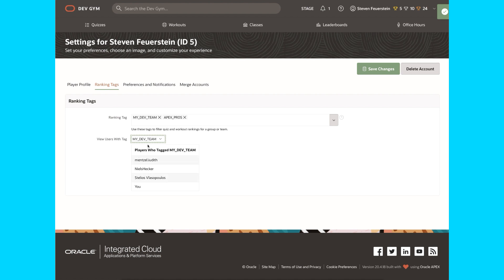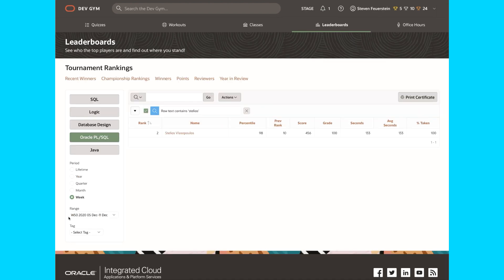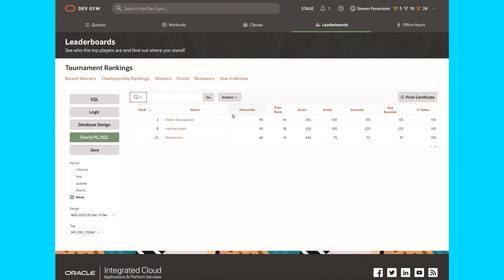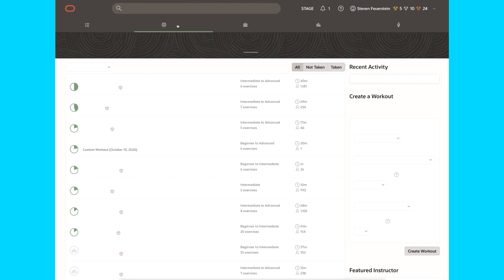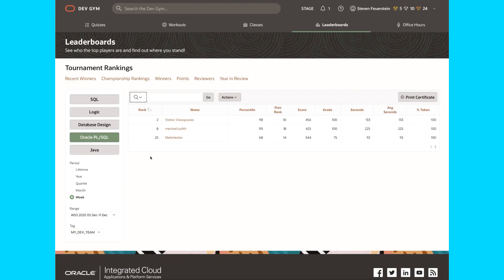Once I've set up at least one tag, then if I go back to leaderboards, notice now I can select a tag. I can only select one of my tags, you can't go fishing and looking at other people's groups. Now if I choose my dev team and get rid of that filter, notice now I only see the folks who have the same tag.